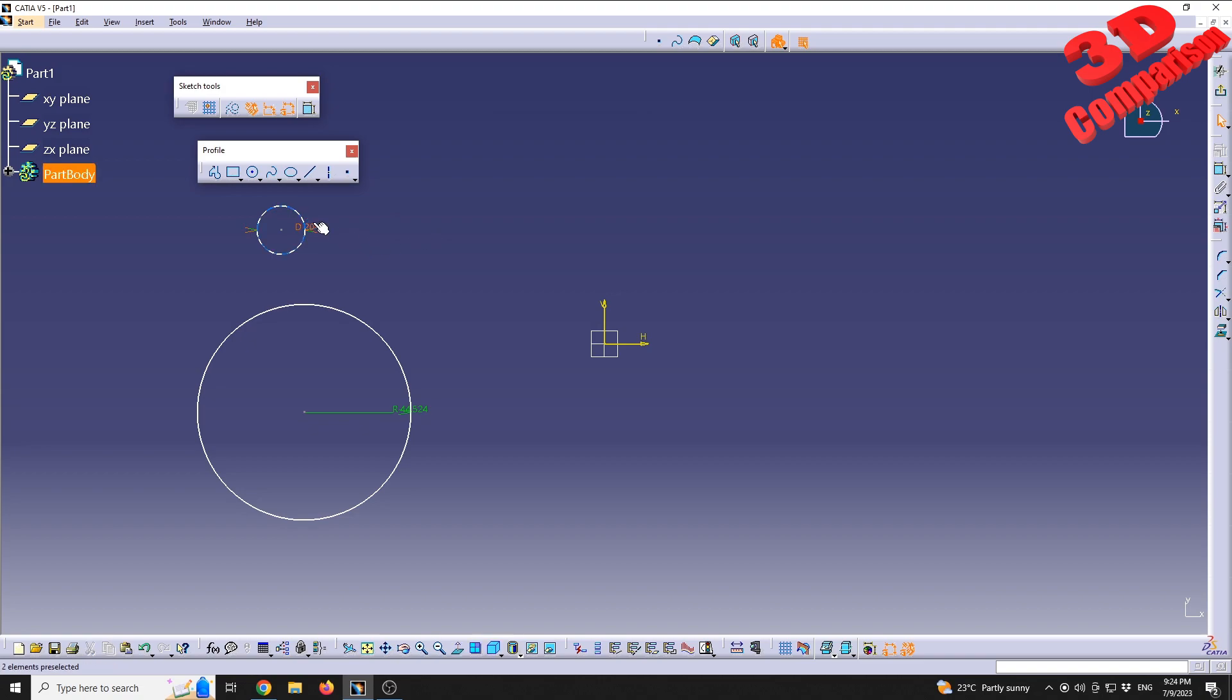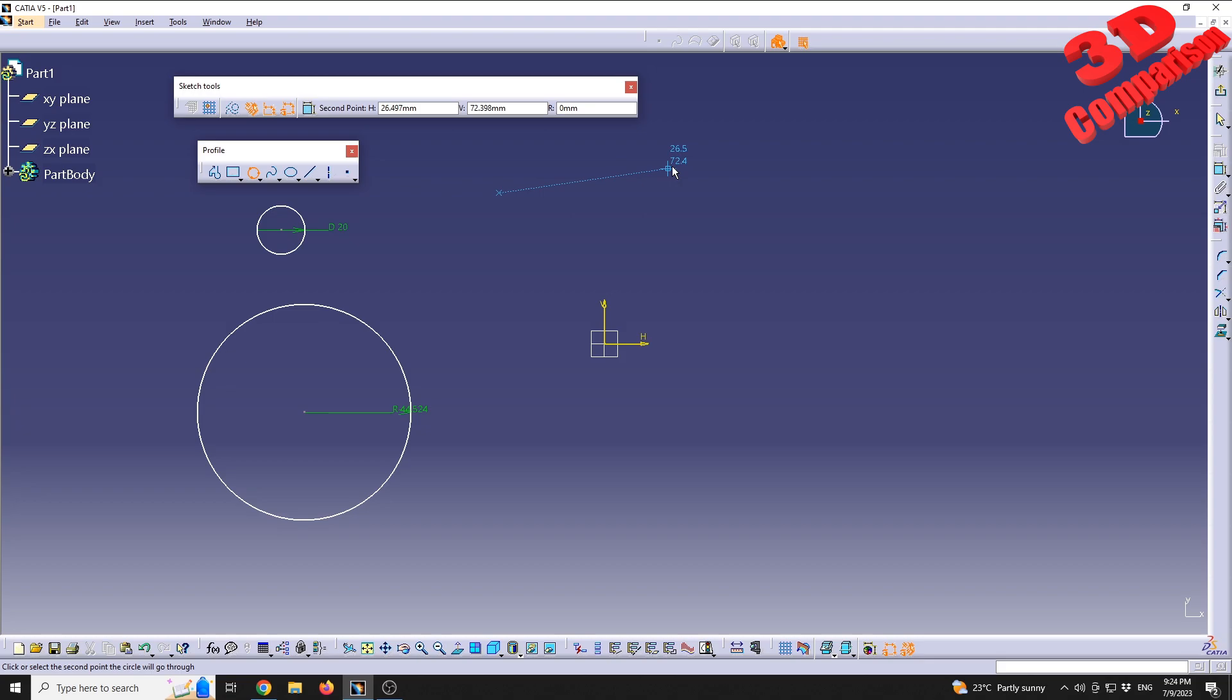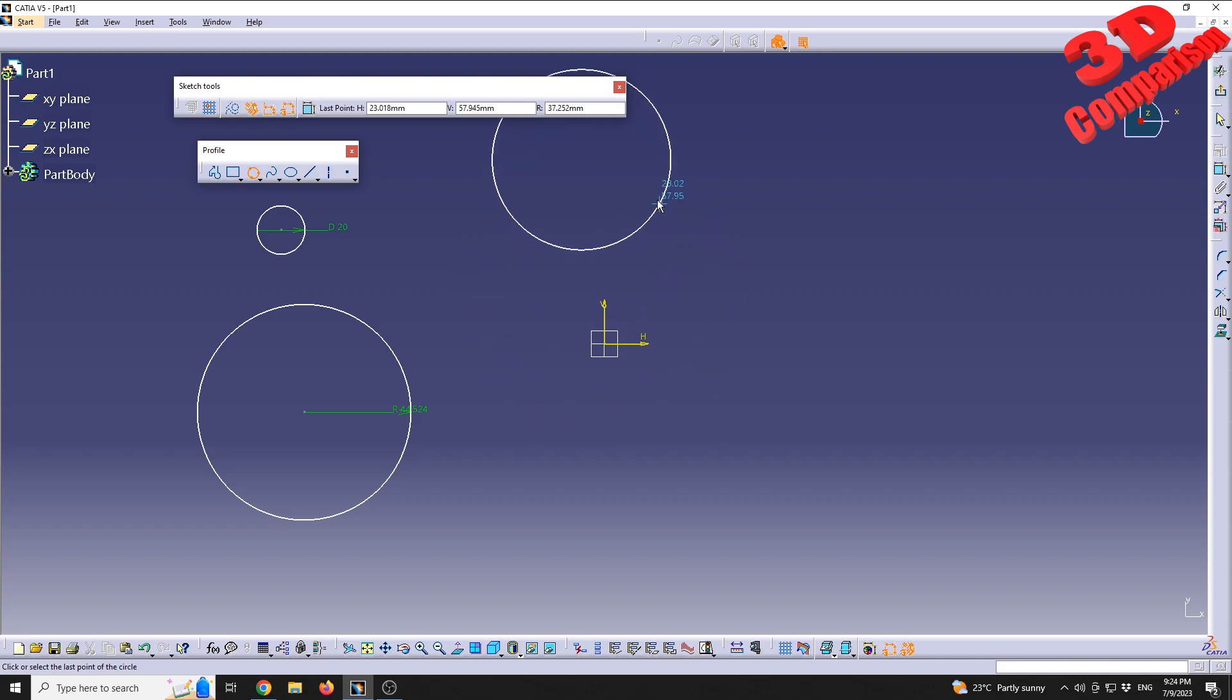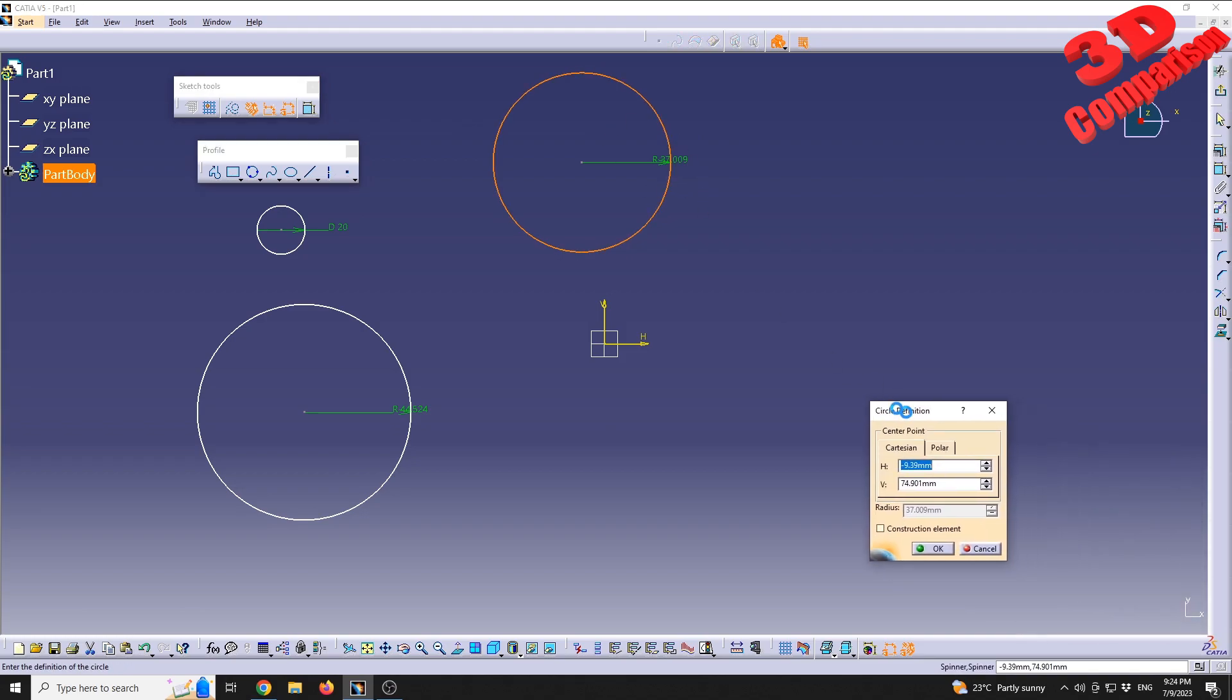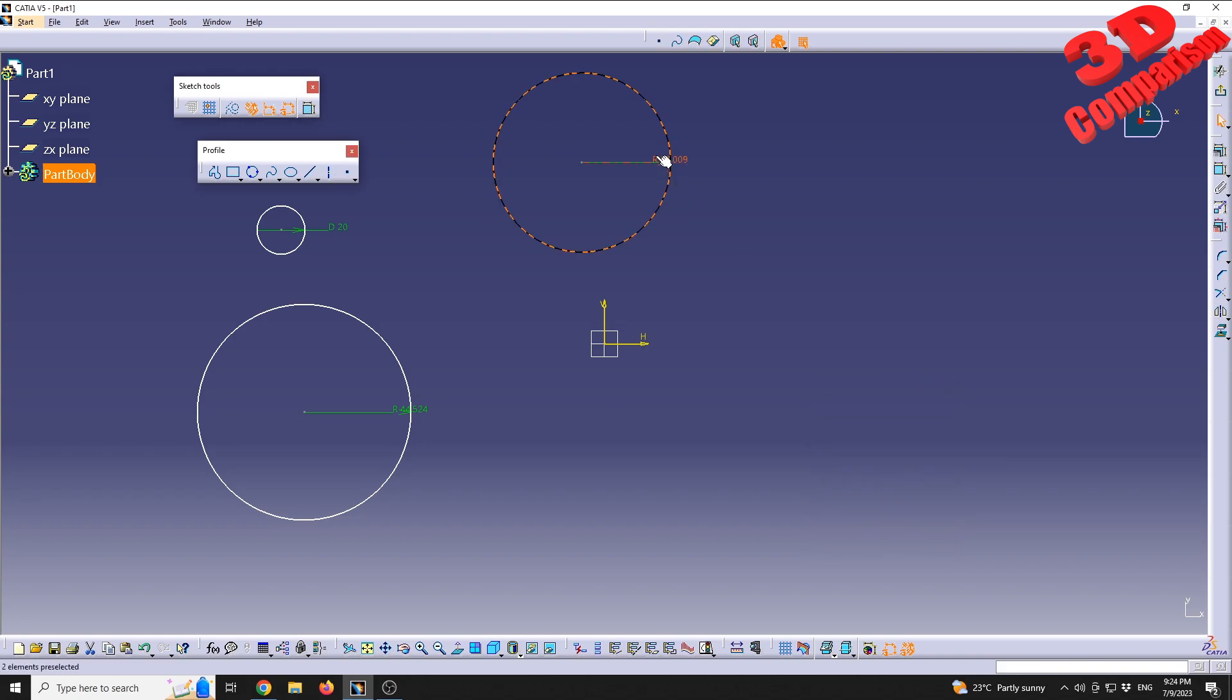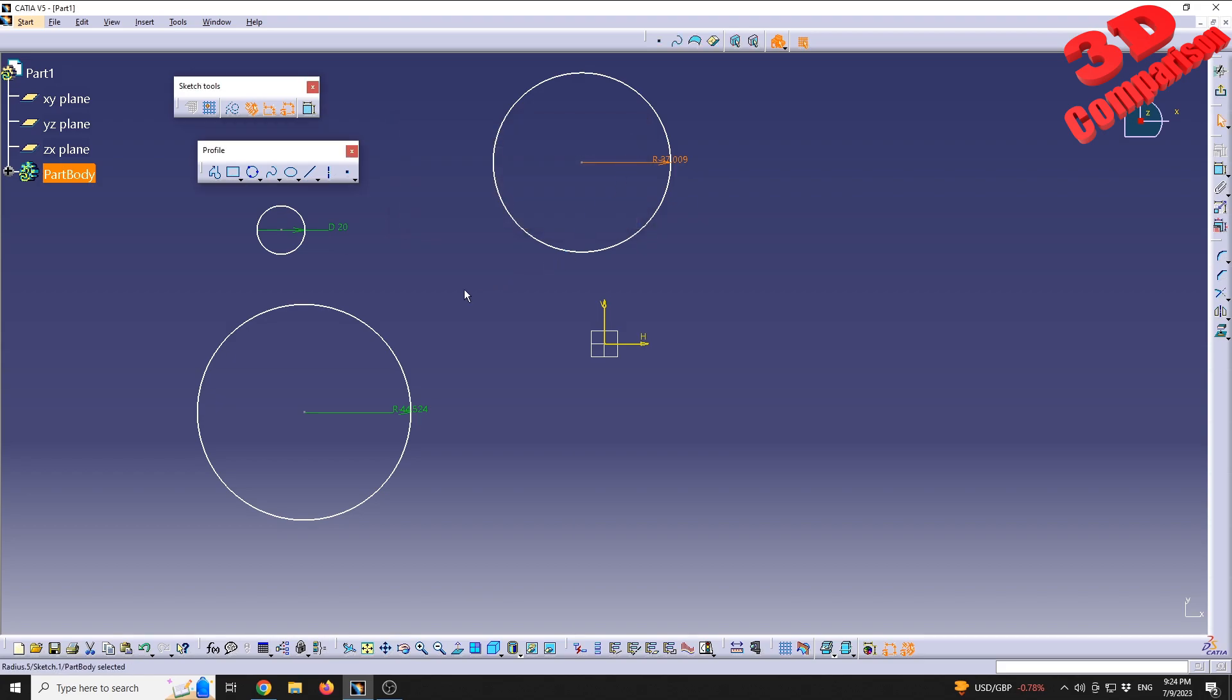The next one is called three-point circle. As the name implies, we're going to define three points. The first one will be the start point, the second point that the circle will go through, and finally we're going to position the last point that will define the circle. With double-click we can go and change some of the elements or we can double-click on the constraint and change that.